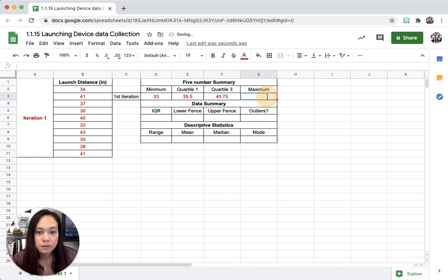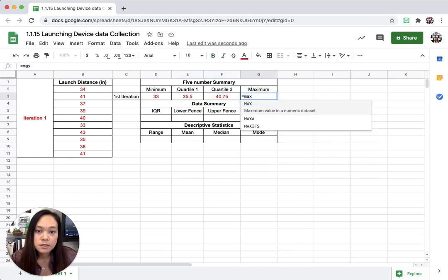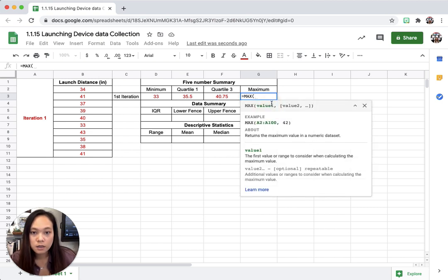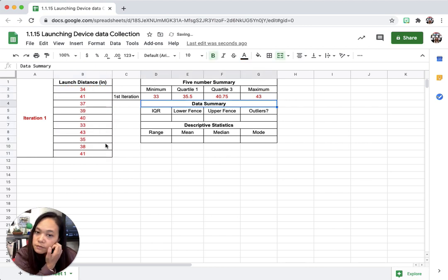Maximum, we're going to do the same thing, equal, max, and then I'm going to highlight from 34 all the way down to 41, and then enter.